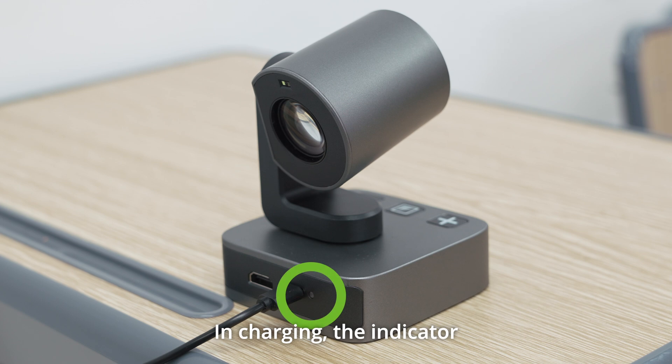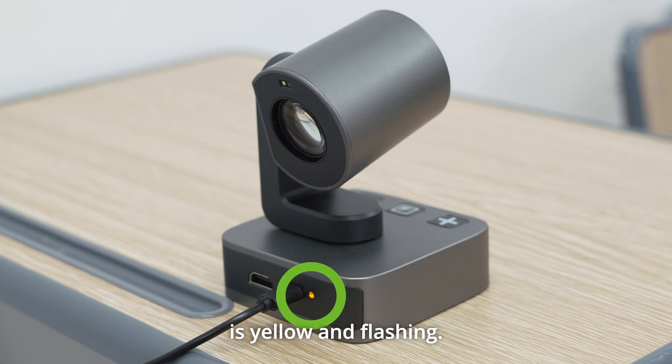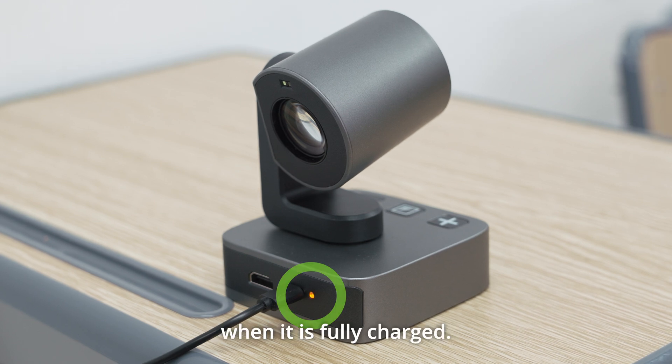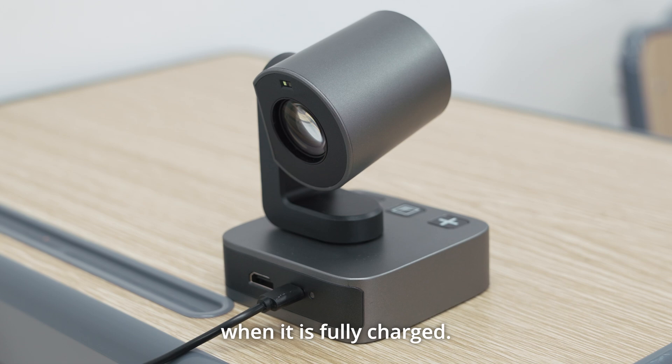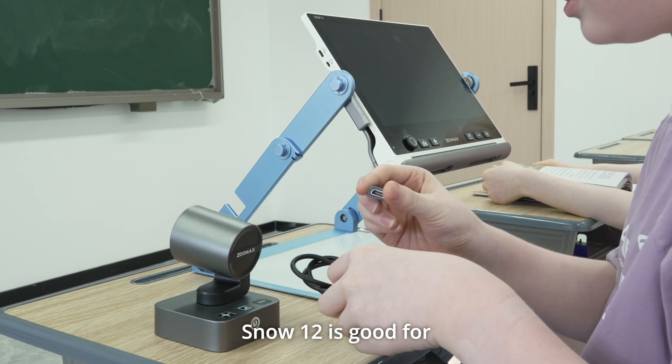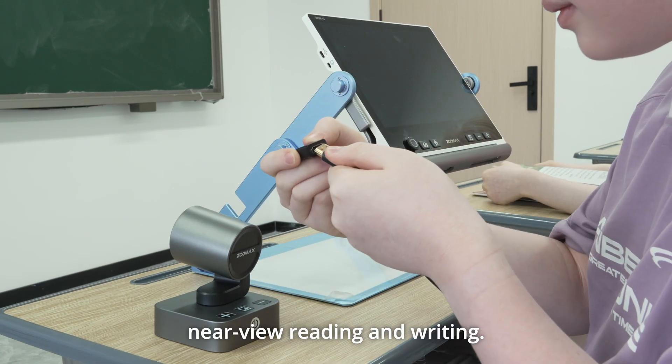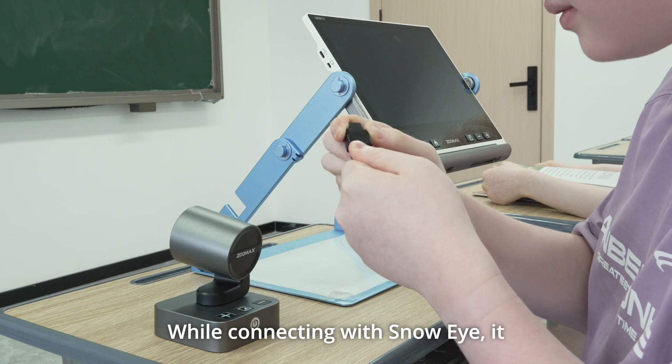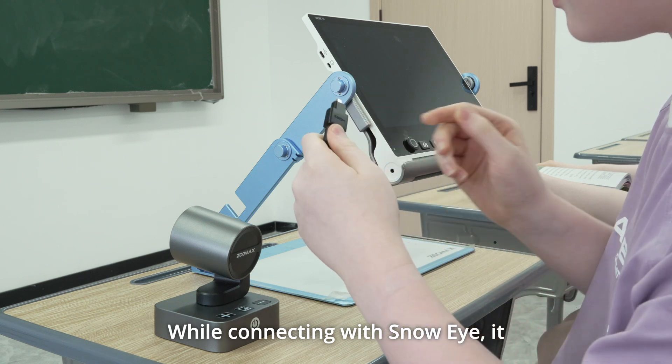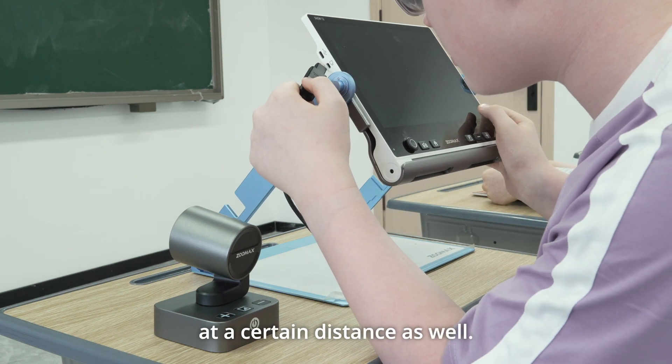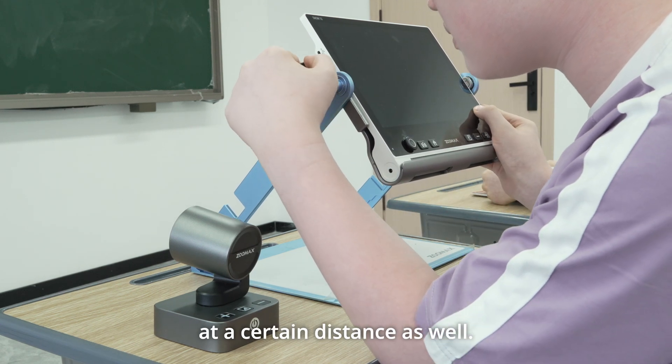In charging, the indicator is yellow and flashing. It turns off automatically when it is fully charged. Snow 12 is good for near-view reading and writing. While connecting with Snow Eye, it enables users to see things at a certain distance as well.